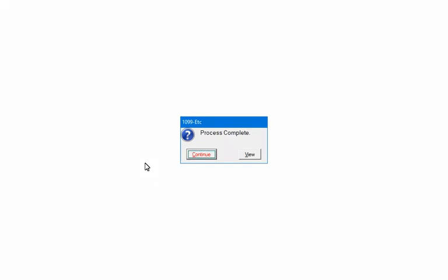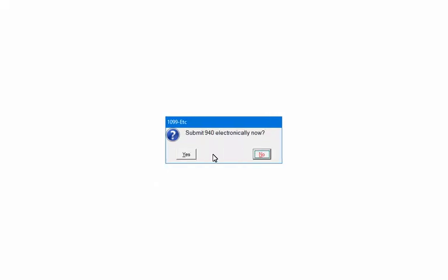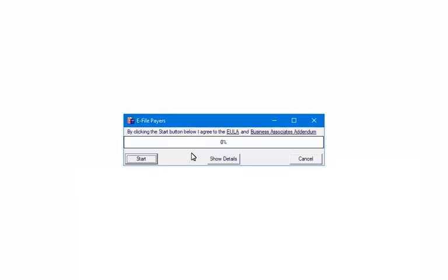When the process is complete, click Continue. Click Yes to begin the e-file process. After clicking Start, if there are any errors, you will get a message that there are errors in transmission and the e-file process will stop.